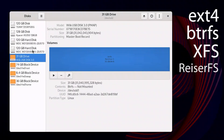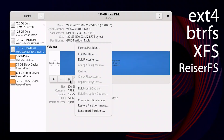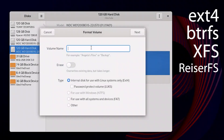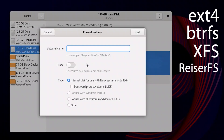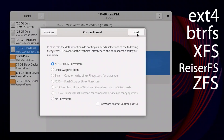ReiserFS is a file system that used to be popular due to its efficient work with small files, but it is rarely chosen nowadays. ZFS is a powerful file system with integrated RAID and integrity check features which supports large volumes of data. However, it requires a separate installation process.